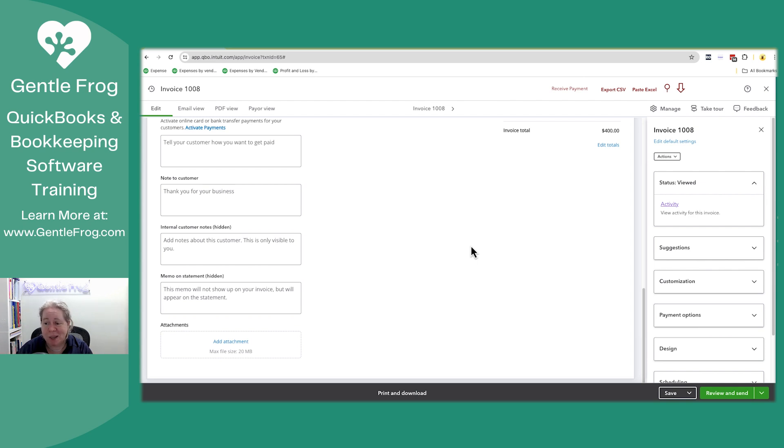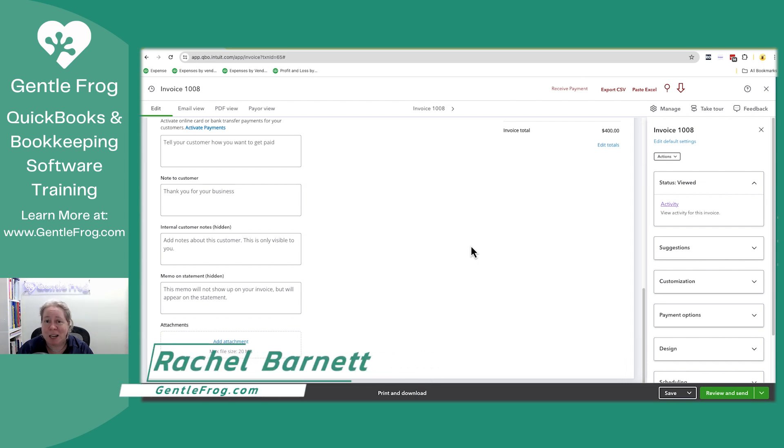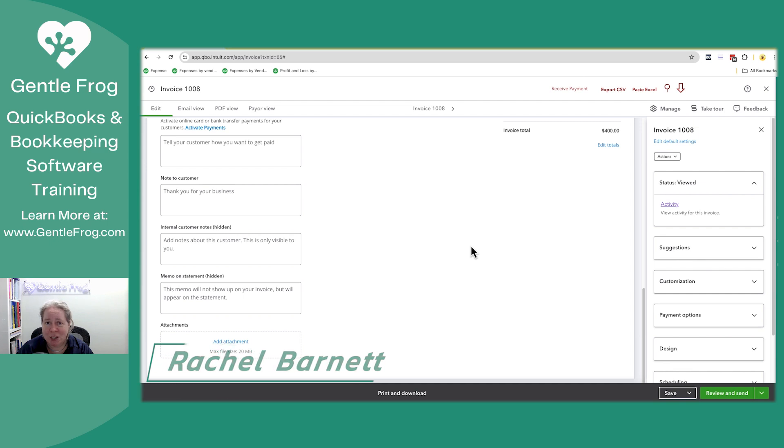In the meanwhile, wanted to show you a thing. Hope it's helpful. If you need anything I can help you with, please don't hesitate to reach out. You can find me at gentlefrog.com or you can email me Rachel at gentlefrog.com. Thanks.